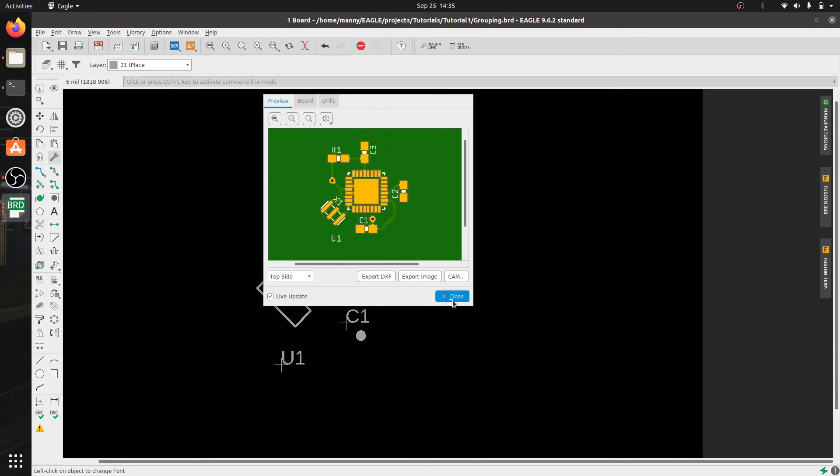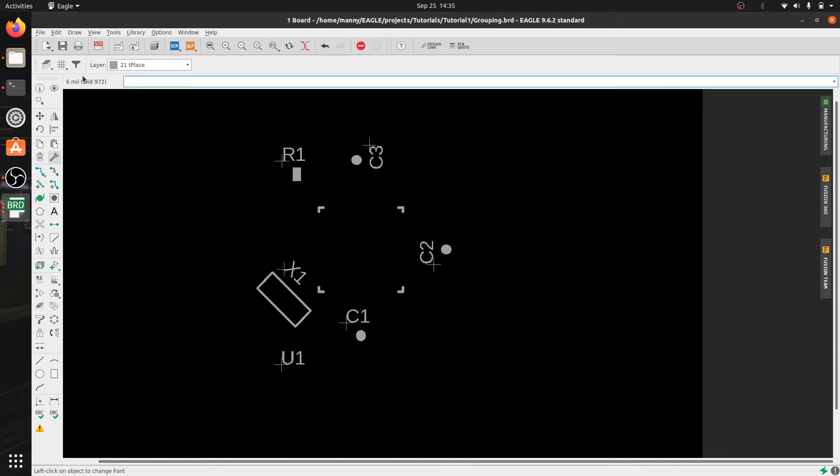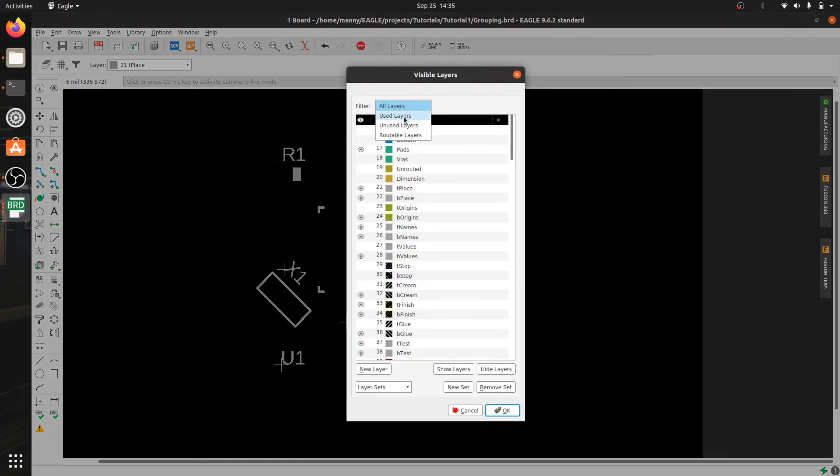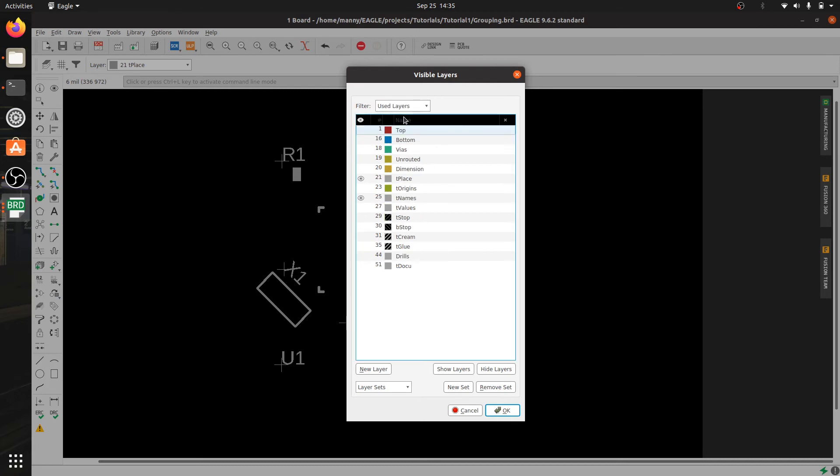Now once you have everything the way you want it you can rearrange the reference designators so that they are better organized.